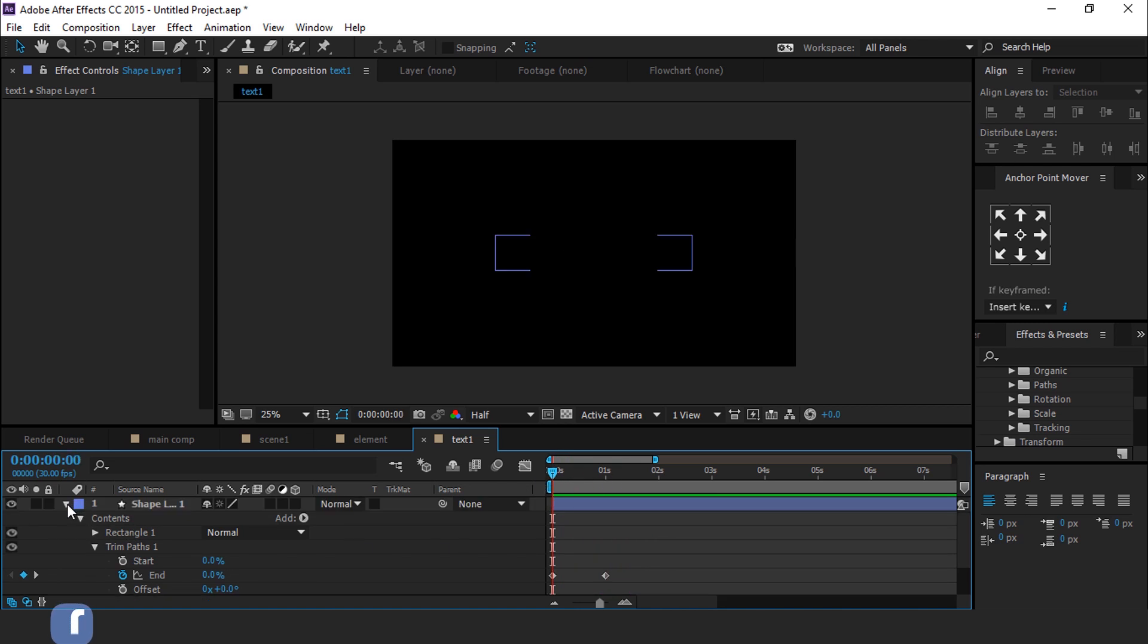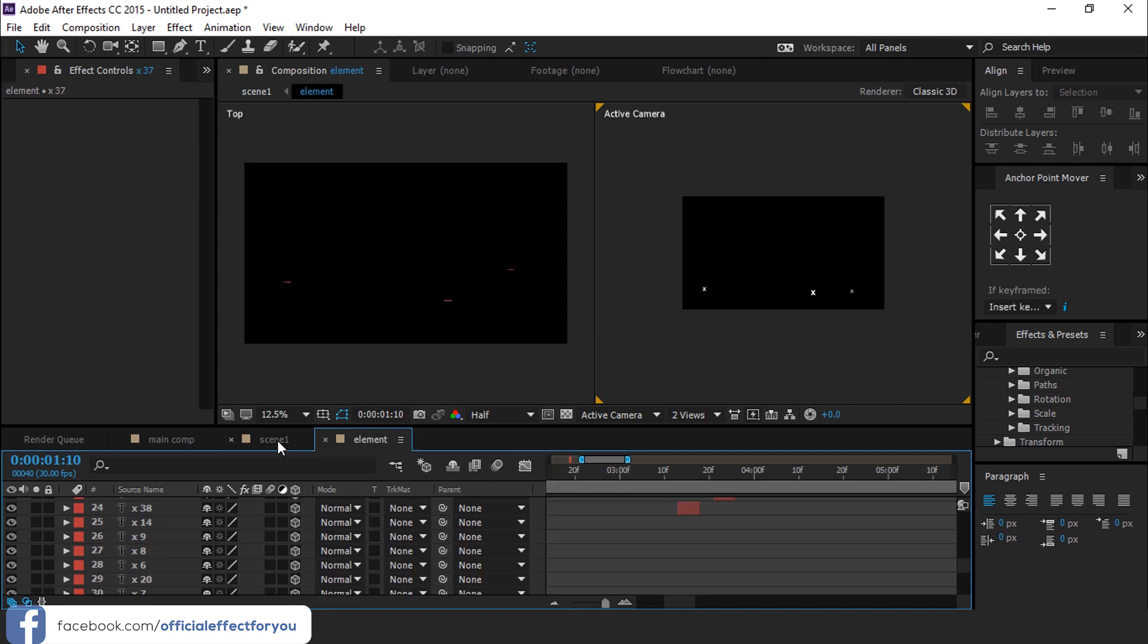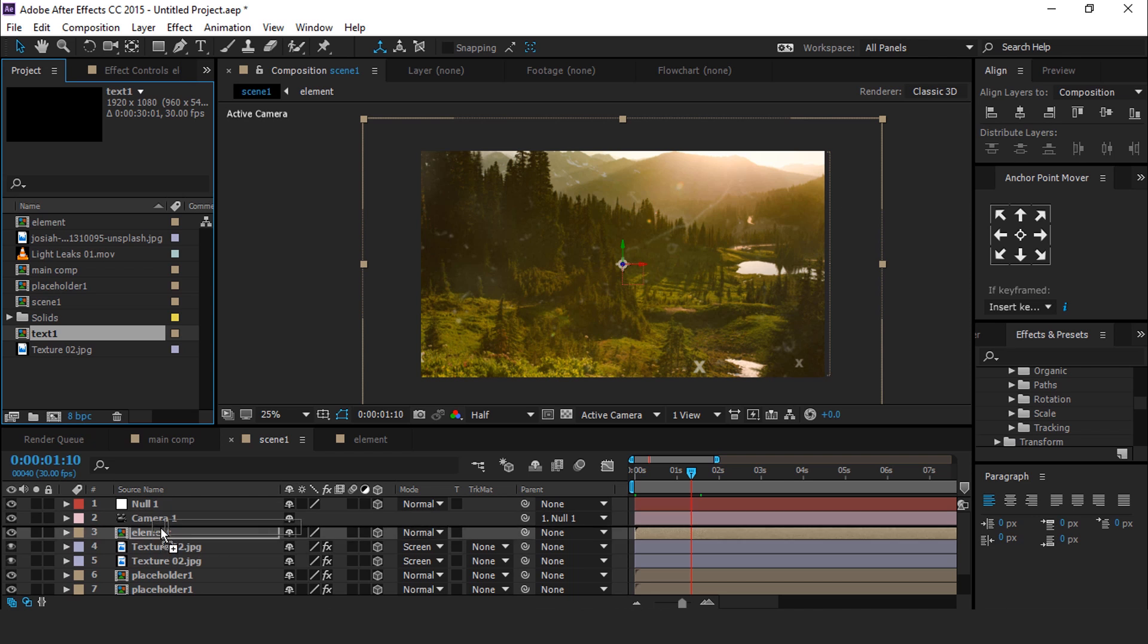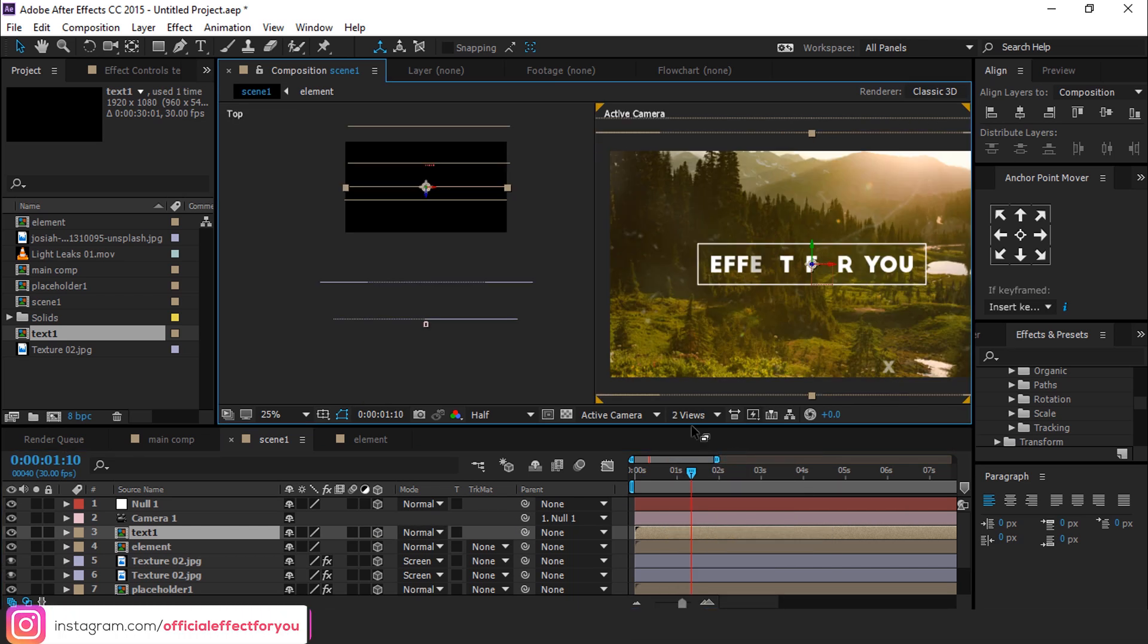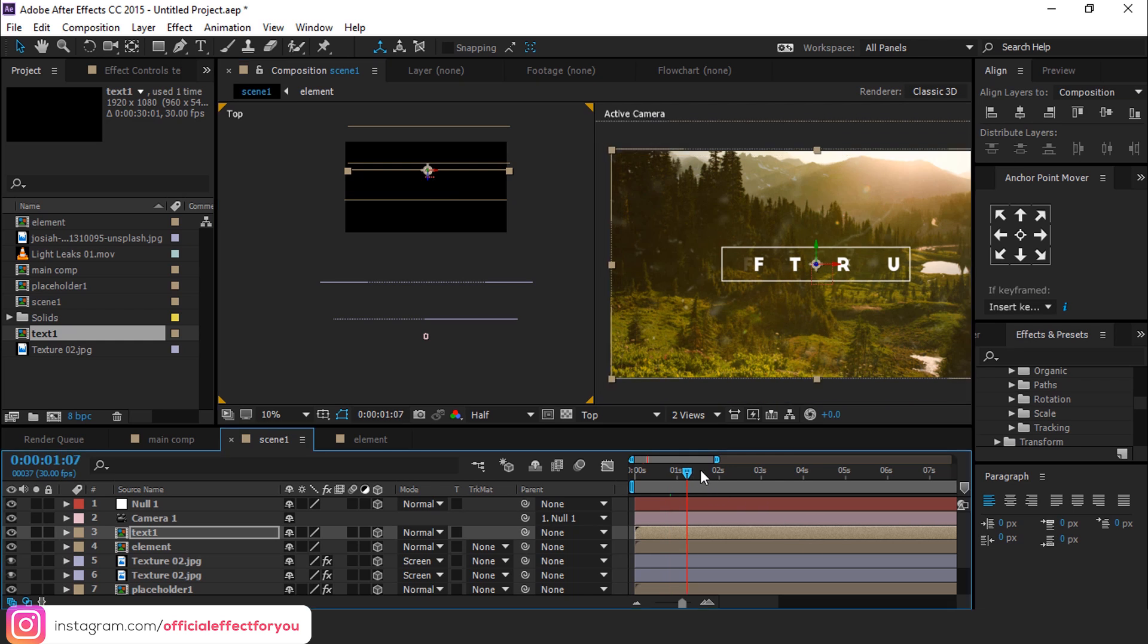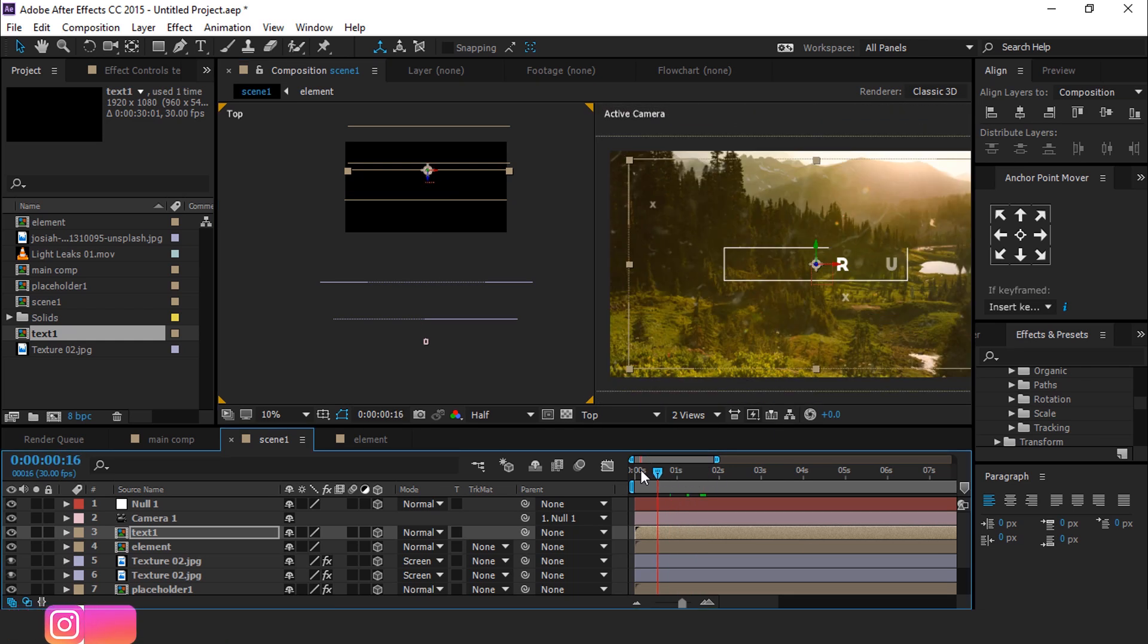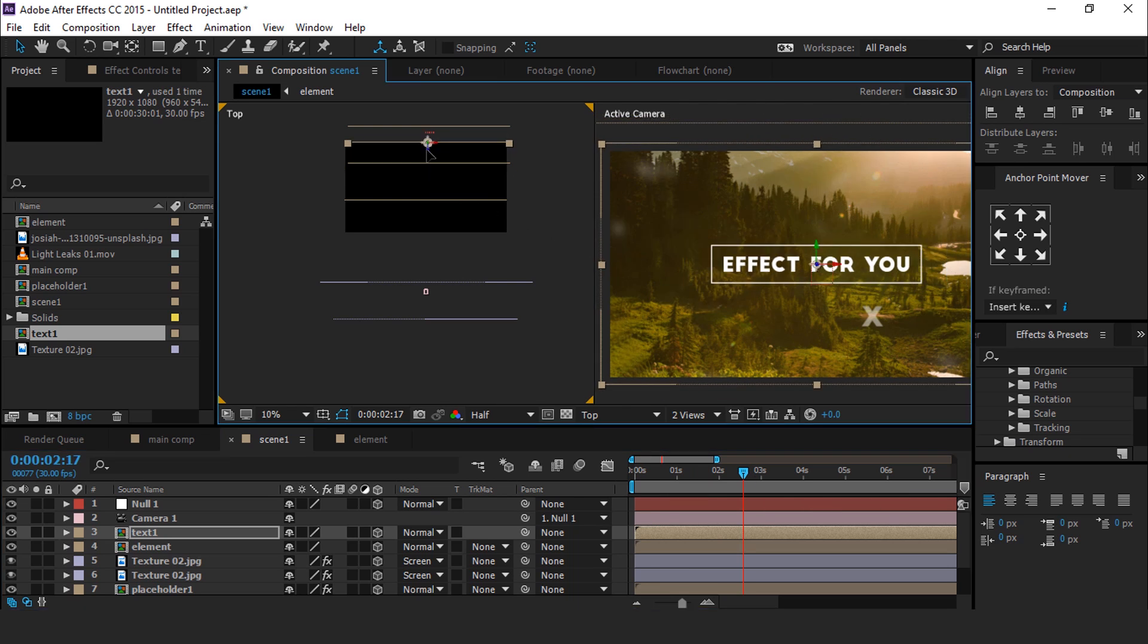You can move your text layer a little bit forward. Now go to Scene 1 and drag Text 1 composition into the timeline. Turn on 3D layer and move text layer a little bit far away from camera. I am skipping this part a little faster so that you don't have to wait.